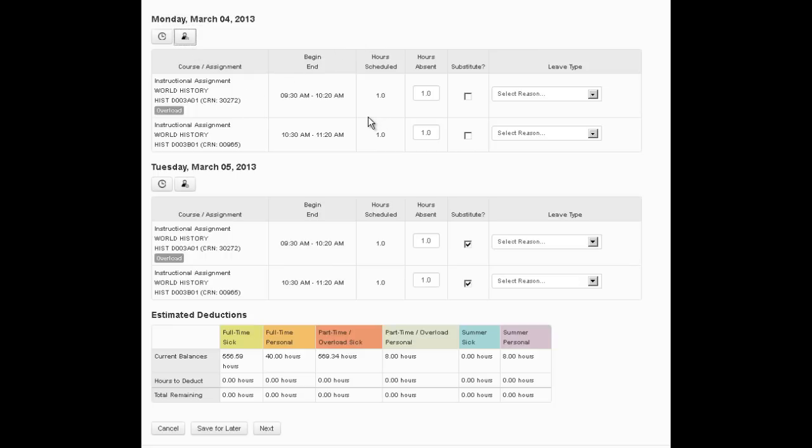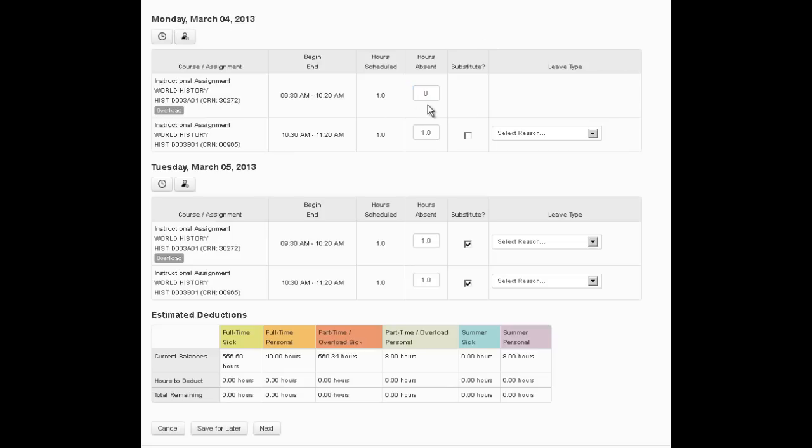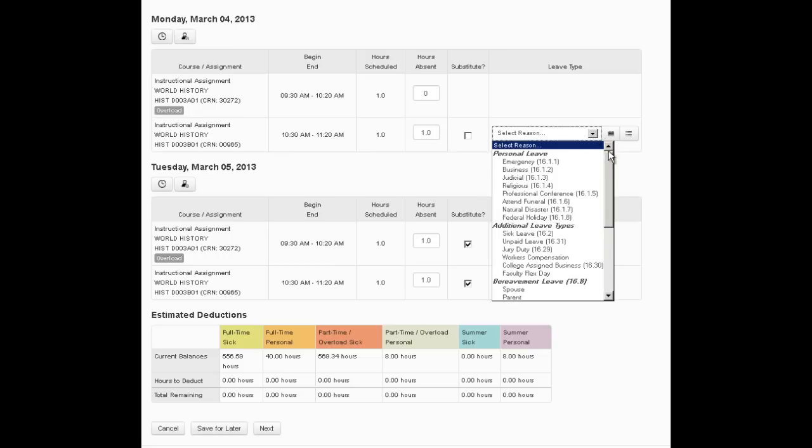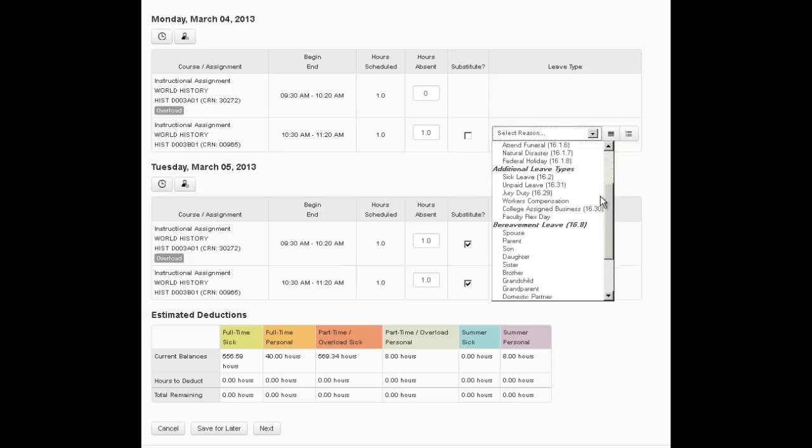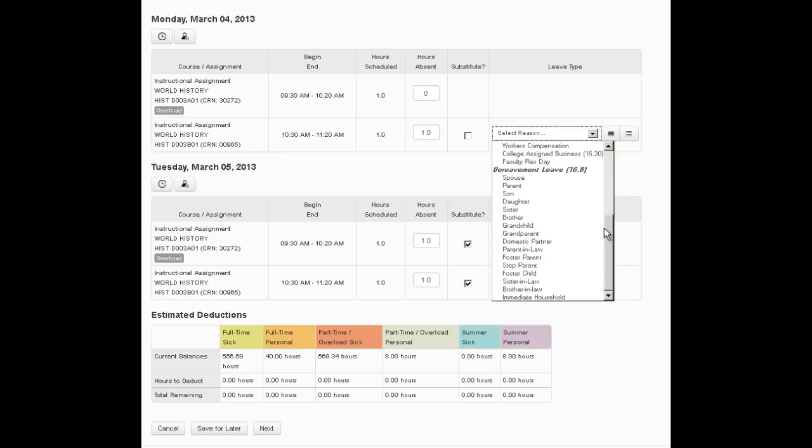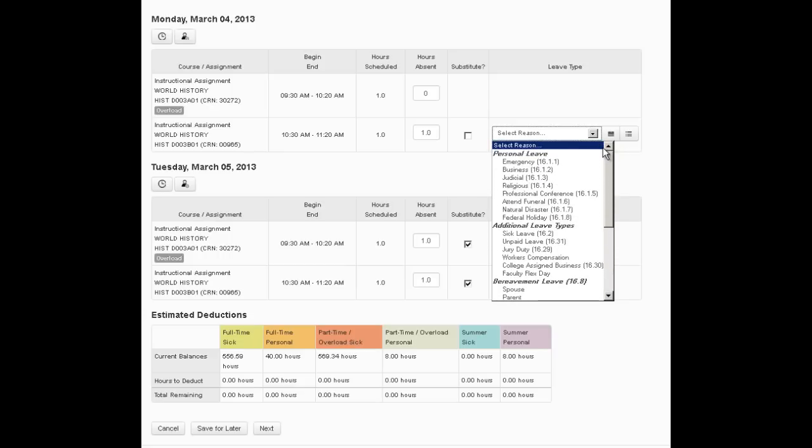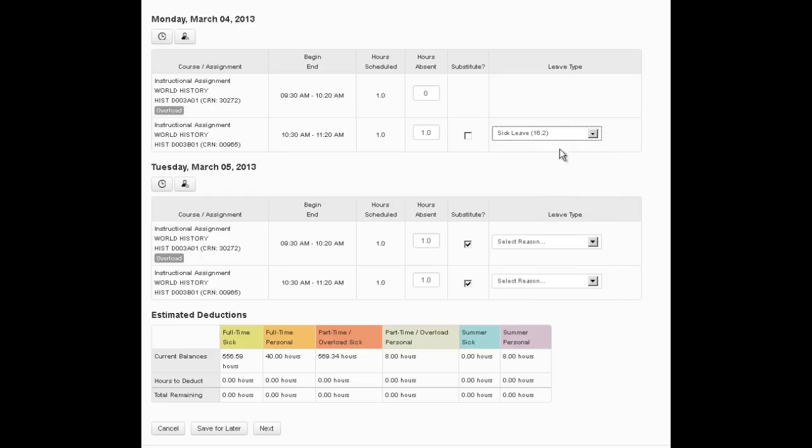So for this fictional instructor, he was able to teach his first class, so he was not absent for that first class and the hours absence need to be changed to zero. But he was absent for the second class on that day. No substitute. We've already removed the button. And so now we have to select the reason for the absence. The drop down list is going to display valid reasons for part-time or full-time faculty depending on which one you are, so it'll only give you valid reasons. And in this case he got sick.